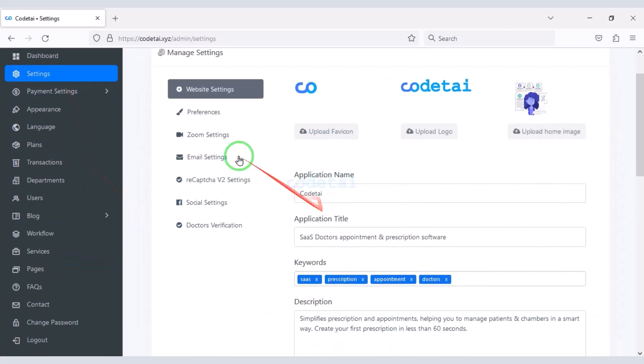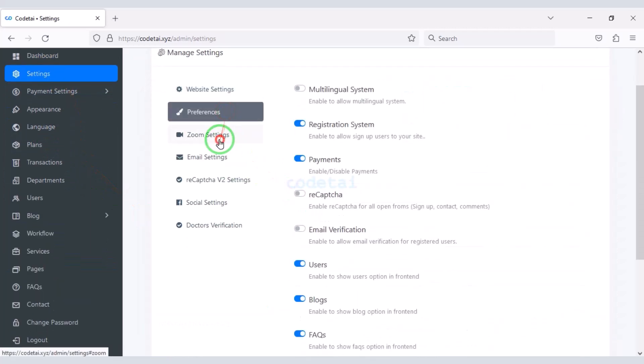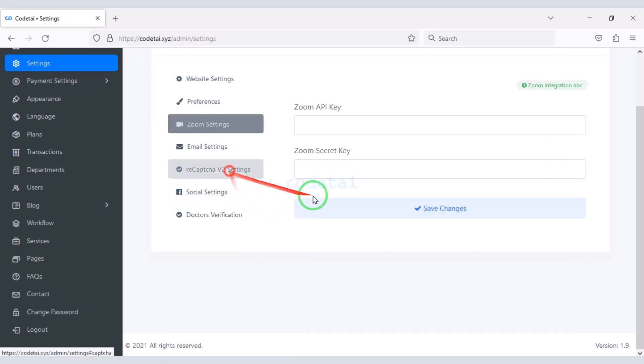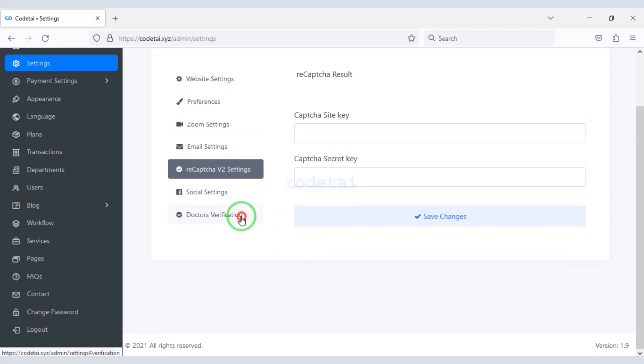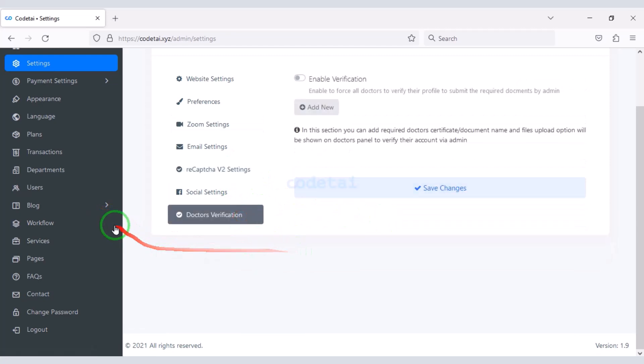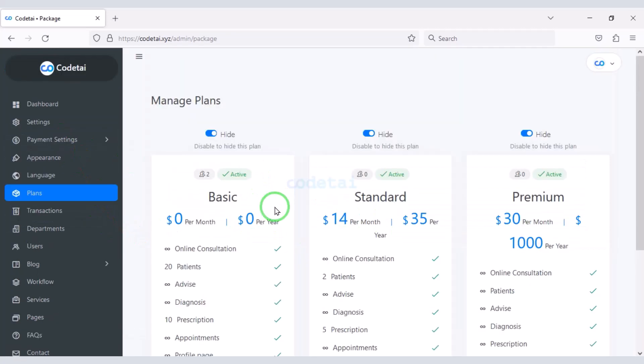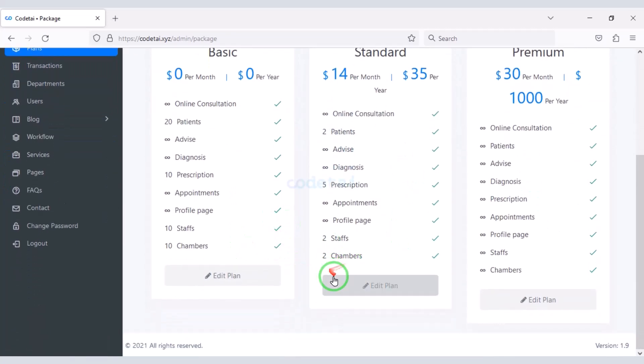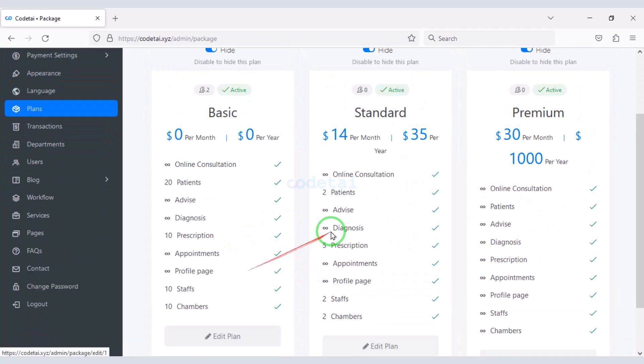You can also control all the features of the website through the admin panel. You can easily earn money from the website by creating package plans for doctors.